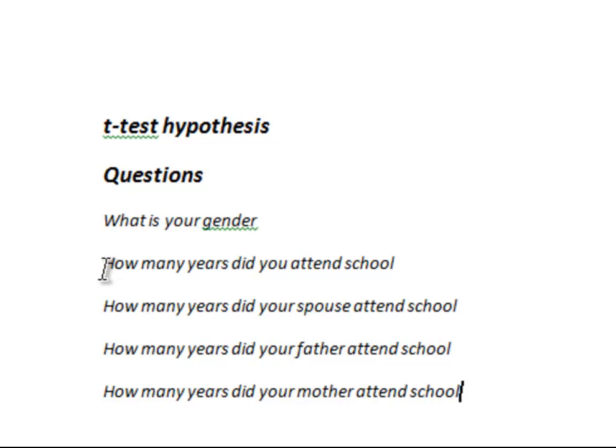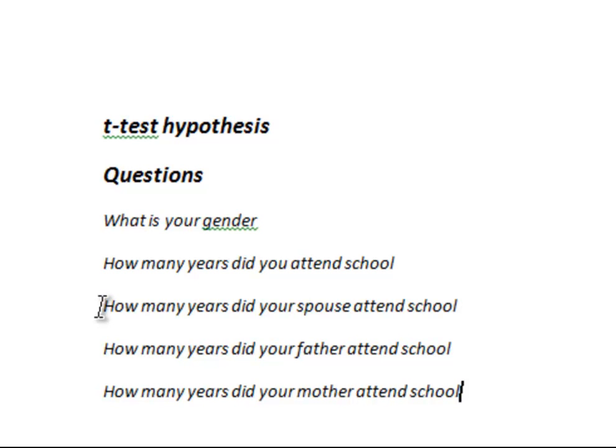The first of these questions is, how many years did you attend school? Which refers to the respondent. The remaining three questions are about other people's schooling, and it's expected that the respondent would know the answers to these. So the next question is, how many years did your spouse attend school?